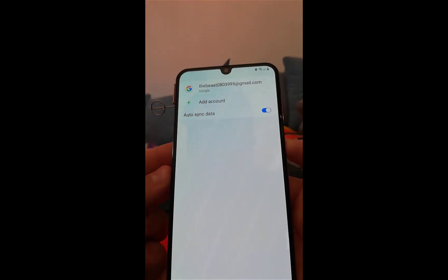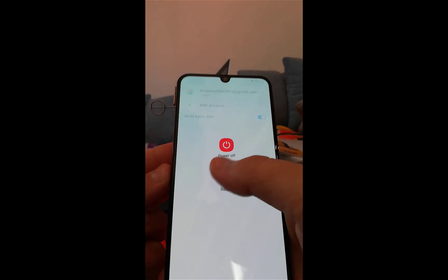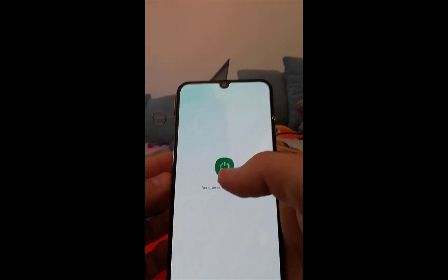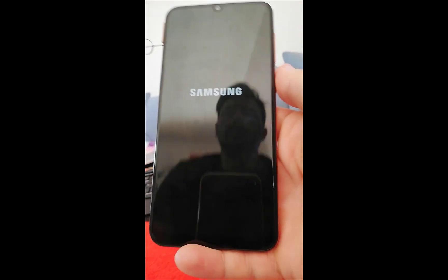All you need to do is long press the power button and restart the phone.